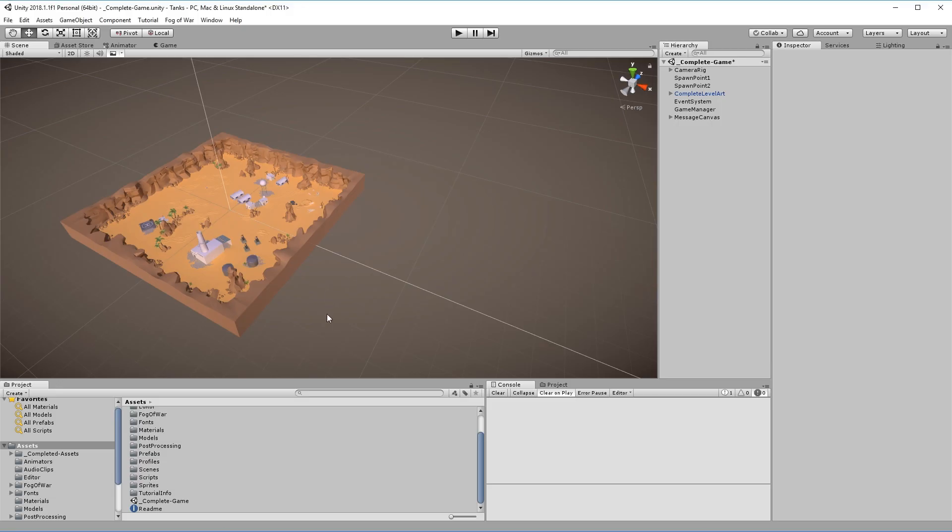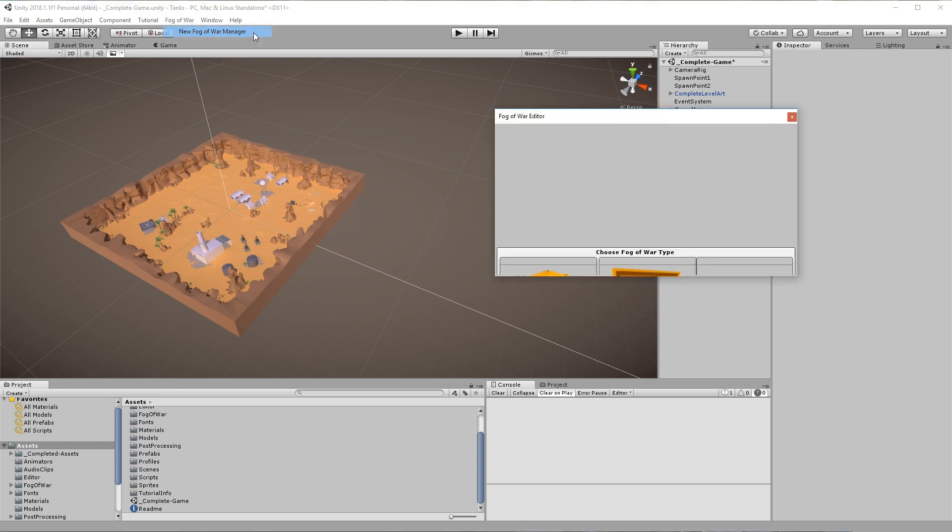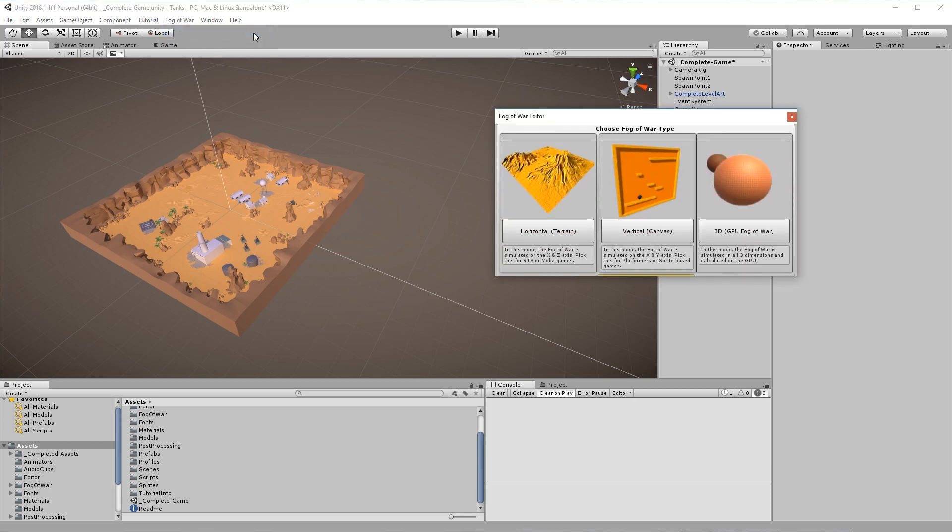Step 1. The first step involves setting up the scene. Go to the toolbar and click Fog of War – New Fog of War Manager. Choose Horizontal Mode and skip the next step.